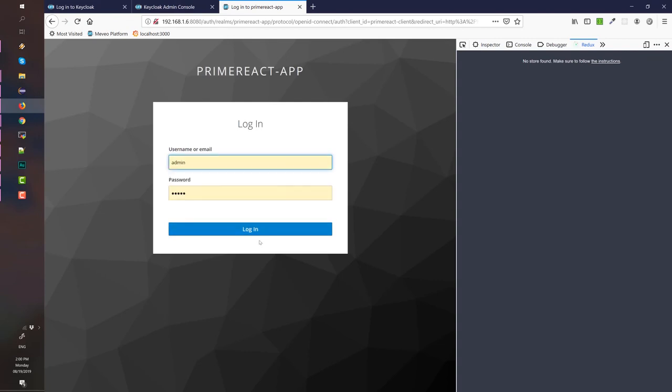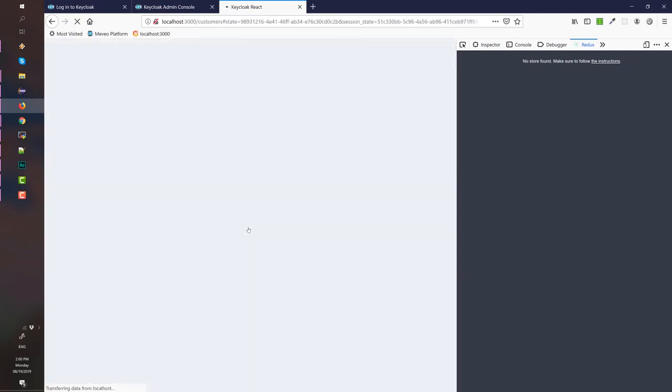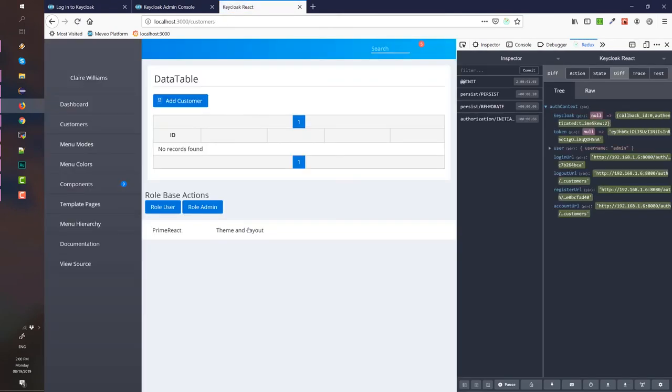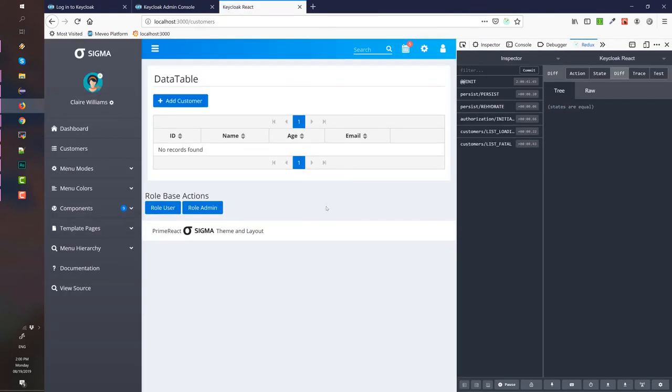Again, let's try with the admin. We are successful. This is a secured page and our Keycloak and this is authenticated by Keycloak.